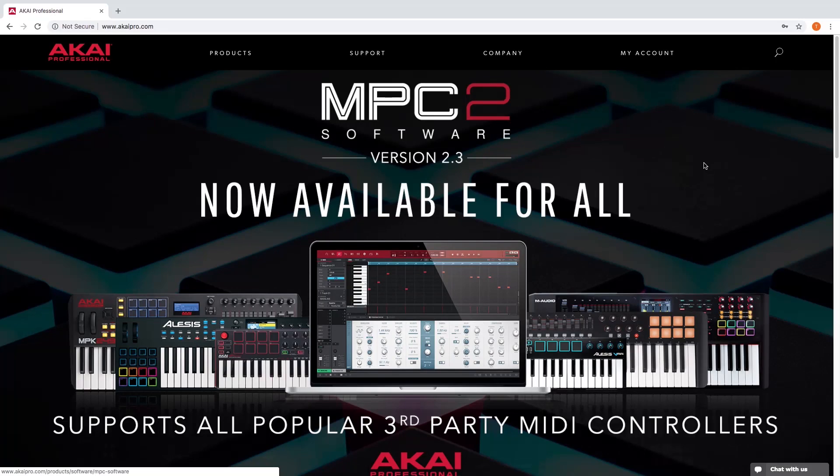Hey everybody, this is Nick with Akai Professional. Today I'm going to show you how you can access VIP and how to set up your MPK Mini Mark II in the software. I'll also go over adding VST plugins to VIP so you can use the instruments that are included with your MPK, as well as some basic functionality of VIP to get you started. Let's check it out.